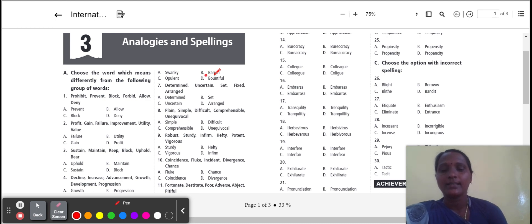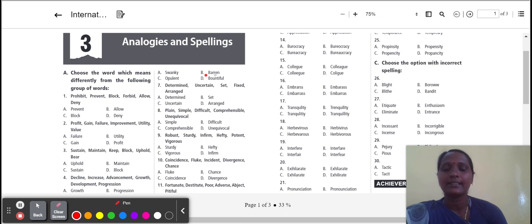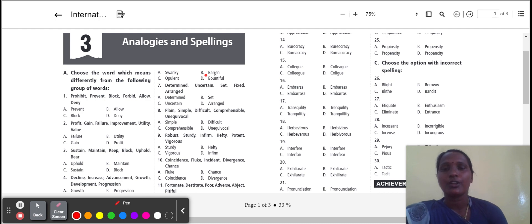Next one: determine, uncertain, set, fixed, arranged. Determine, set, arranged. The three words give the meanings to succeed. But uncertain means not sure. So we select the word uncertain.